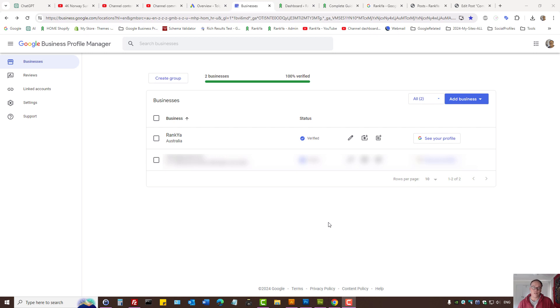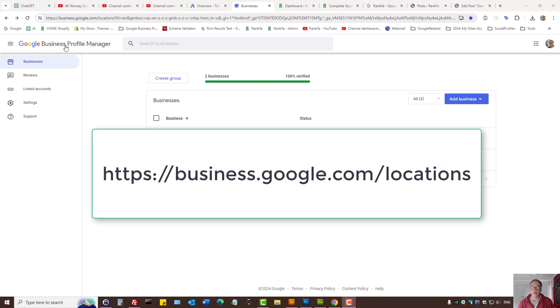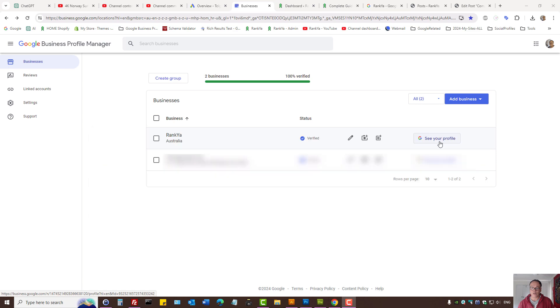How to turn on chat messages for Google Business Profile. When you log into Google Business Profile Manager, you can press on see your profile.